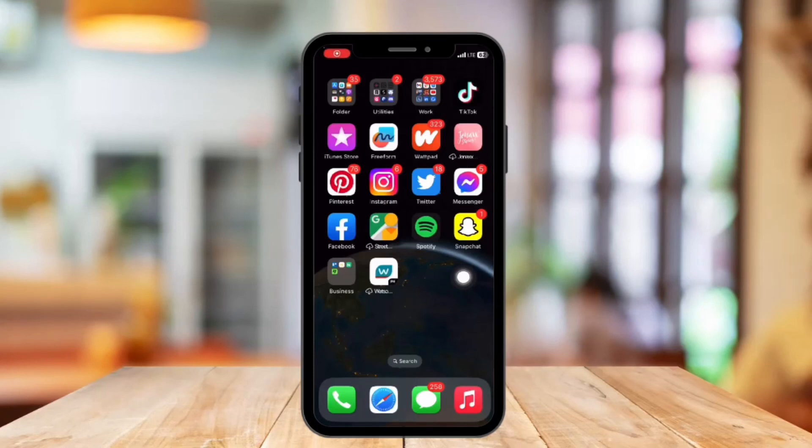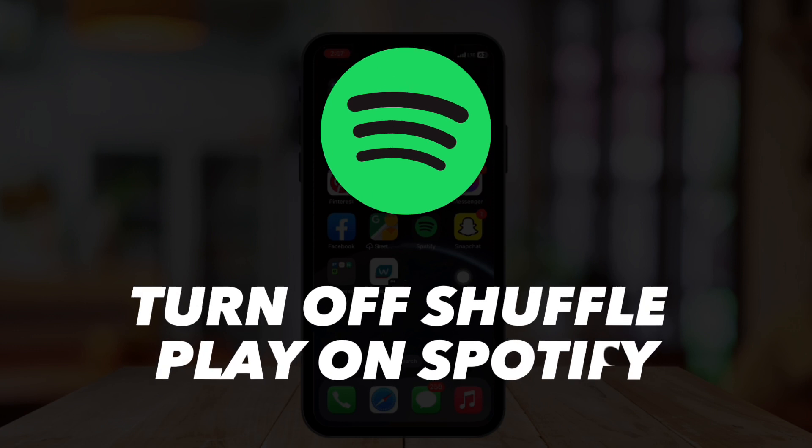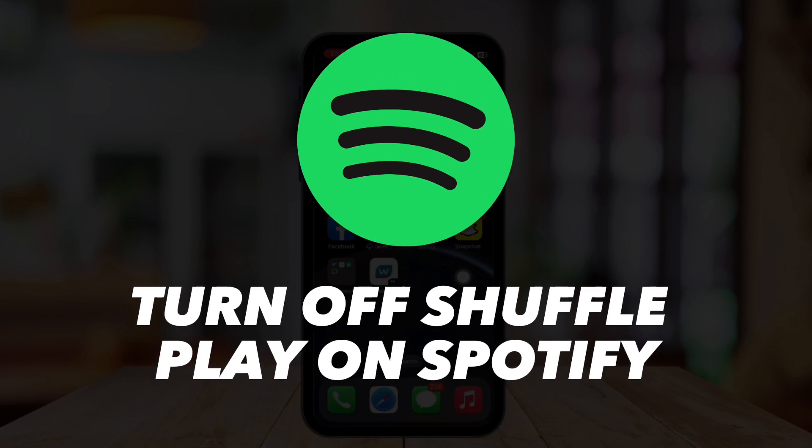Hi guys, welcome or welcome back to our channel. In today's video, I'm going to show you how to turn off Shuffle Play on Spotify.